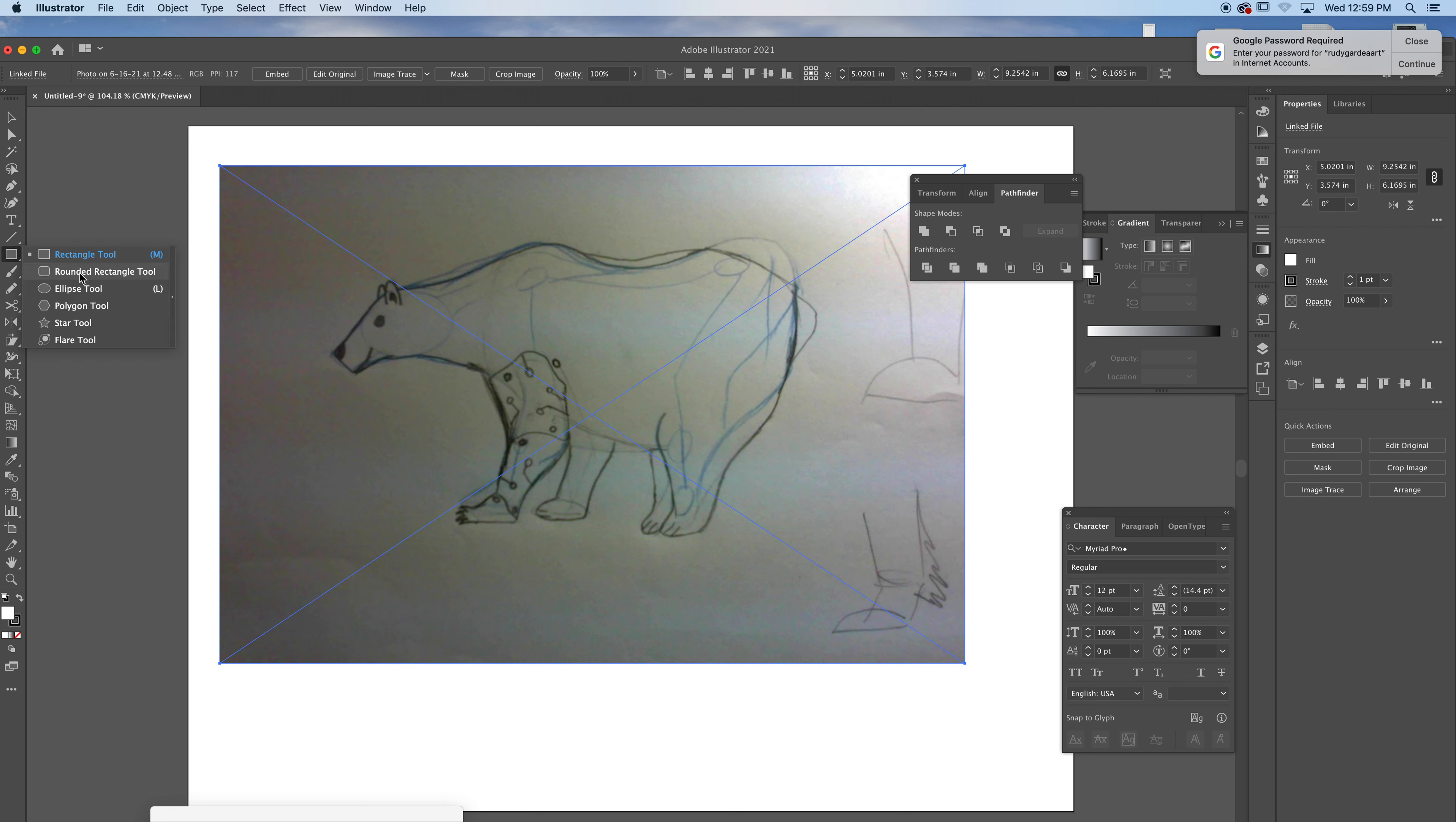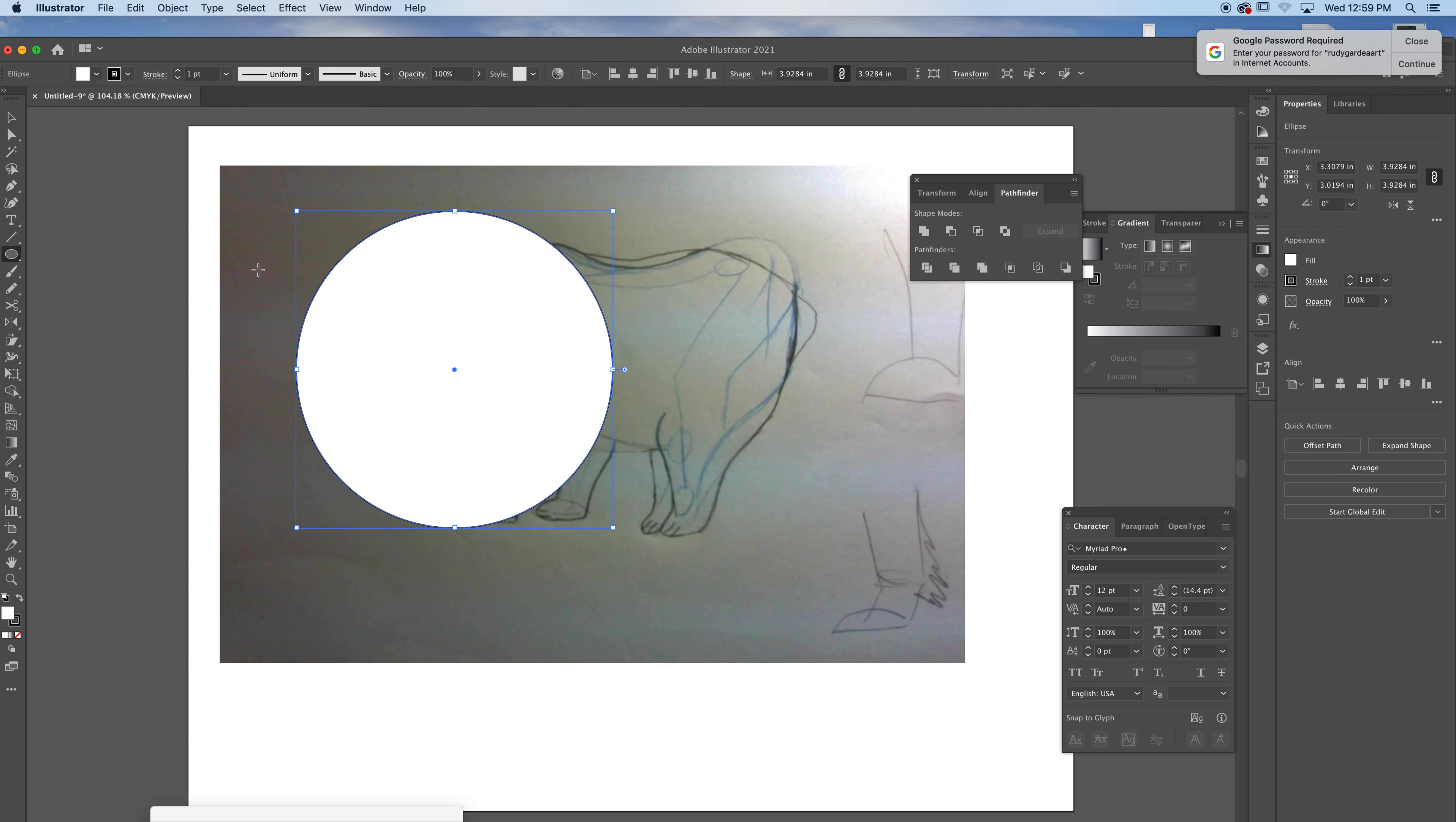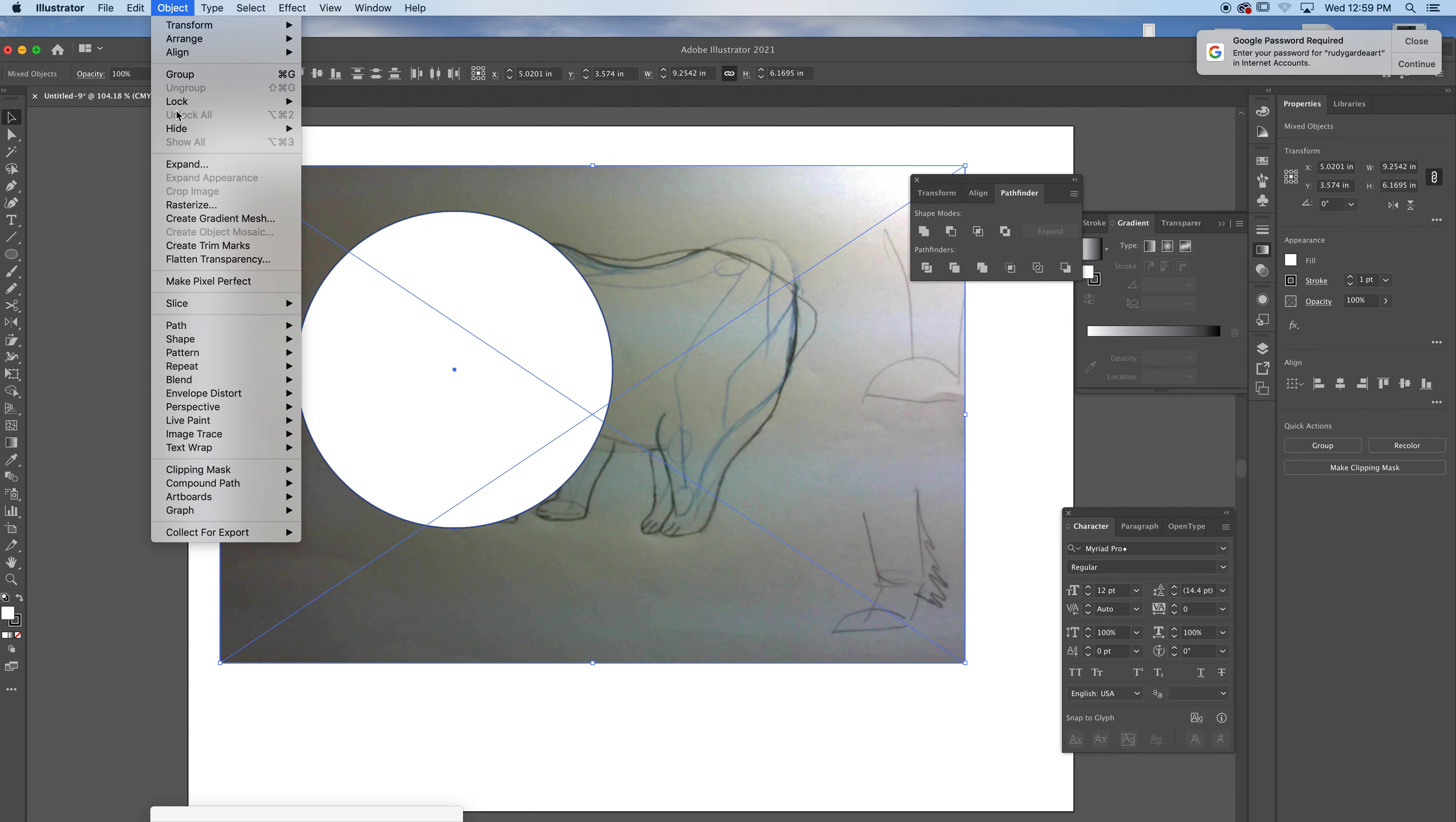Any shape that you put on the top, click and Ctrl-Alt-Shift, create a circle. As long as the shape is on top, you can go and click like this. And then you can go to Object, Clipping Mask, Make.